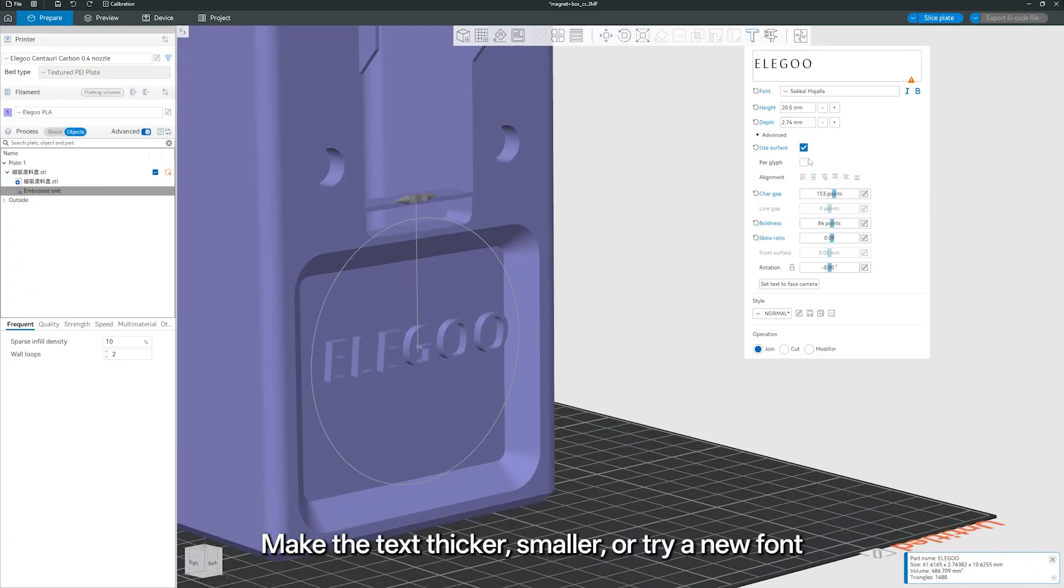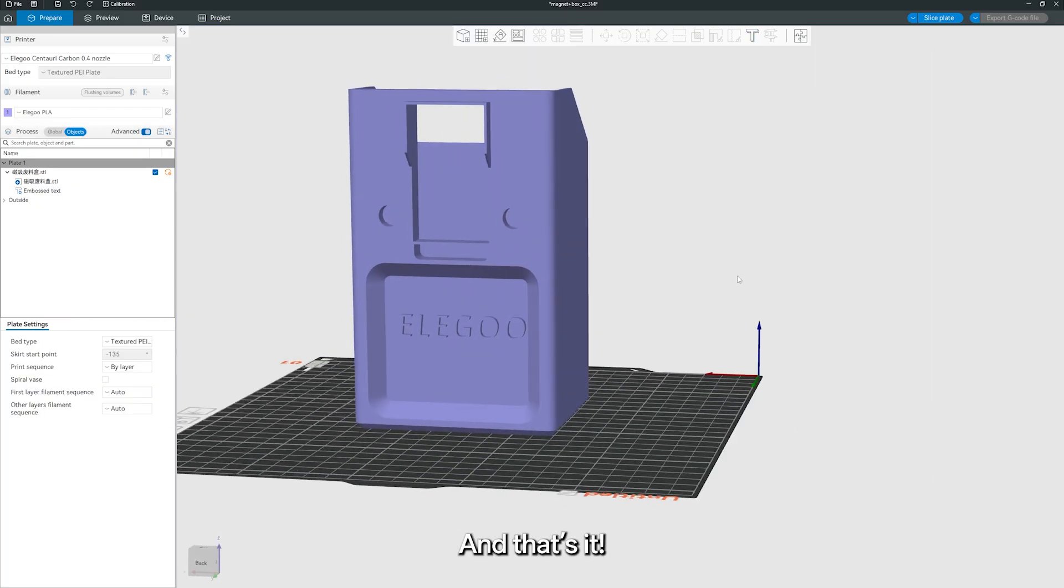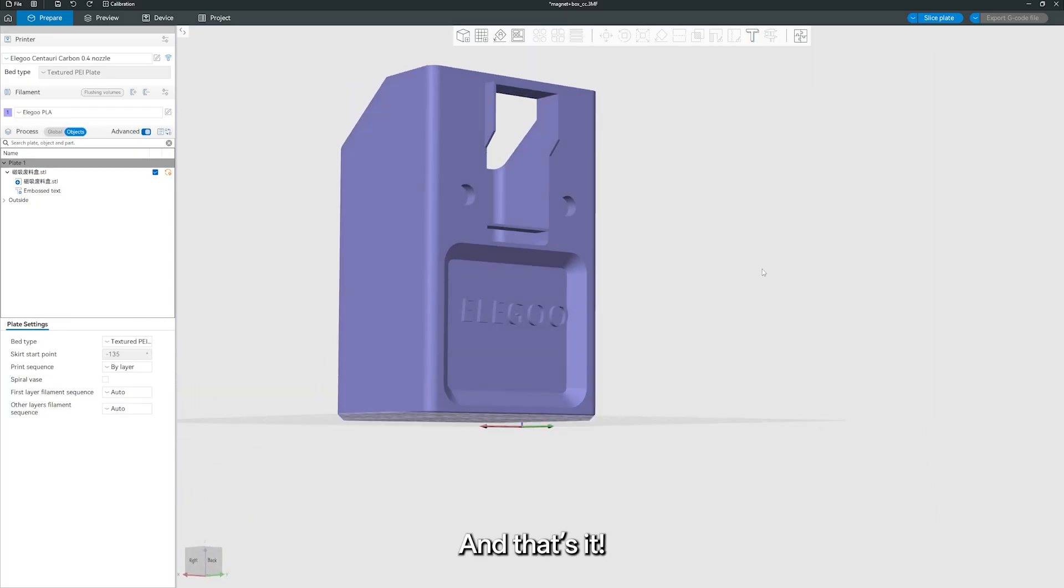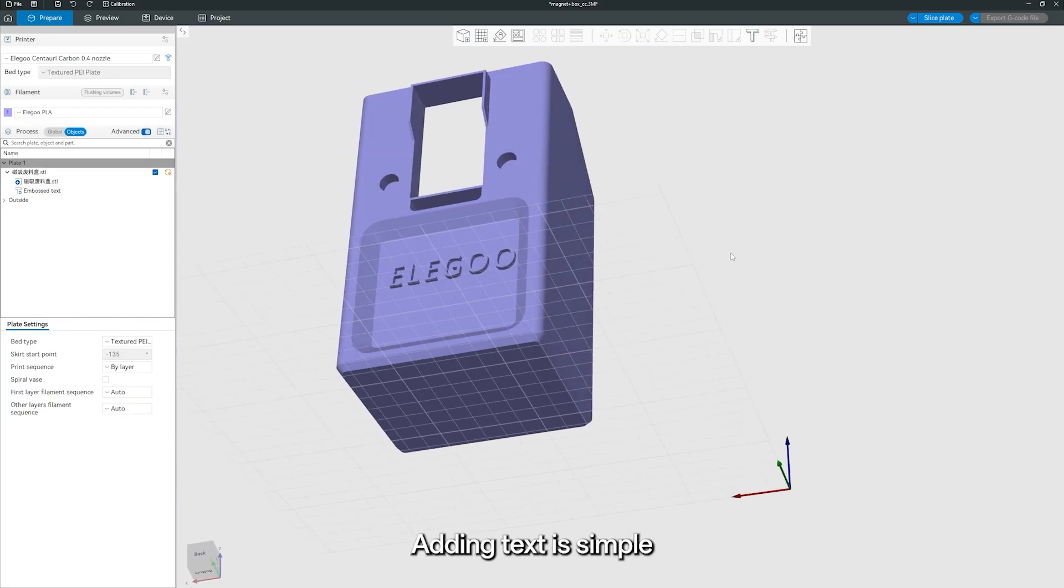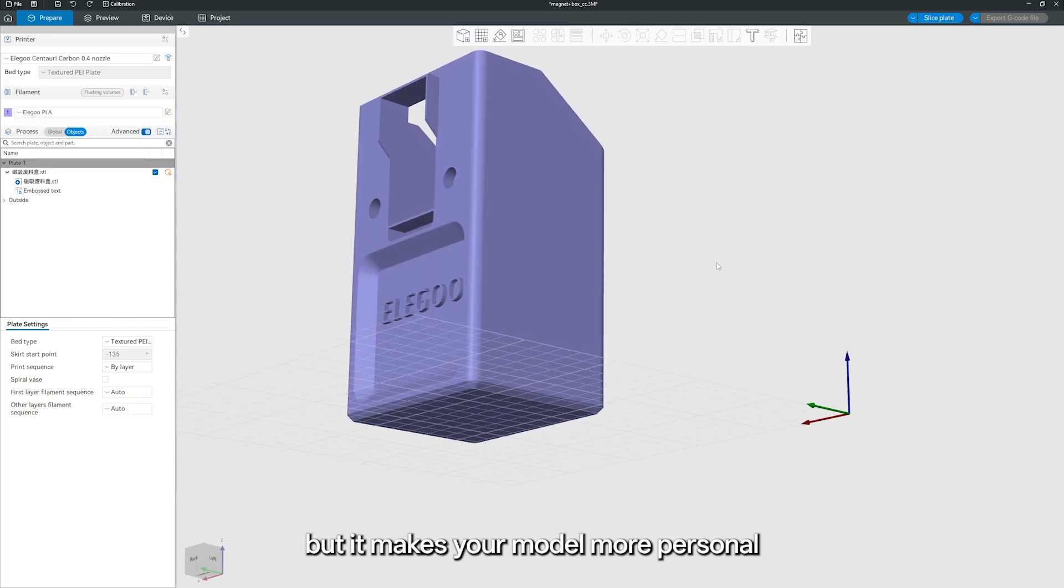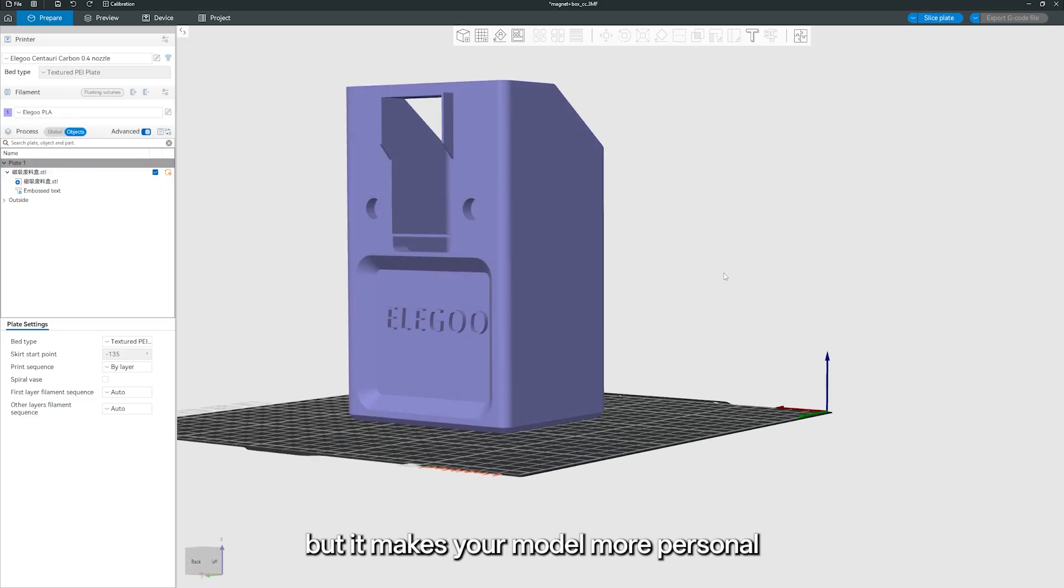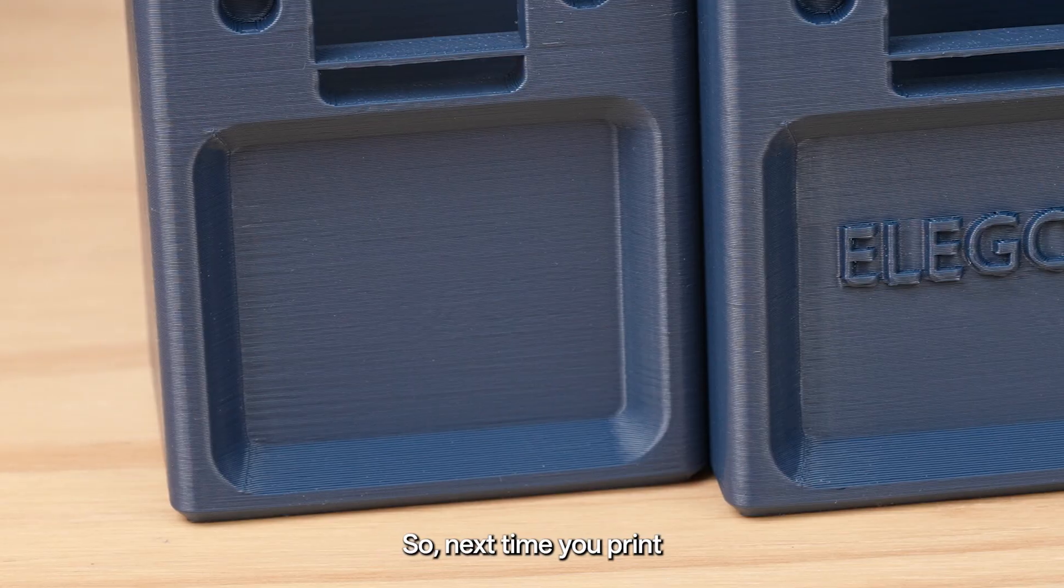Want to change the look? Make the text thicker, smaller, or try a new font. And that's it! Adding text is simple, but it makes your model more personal.